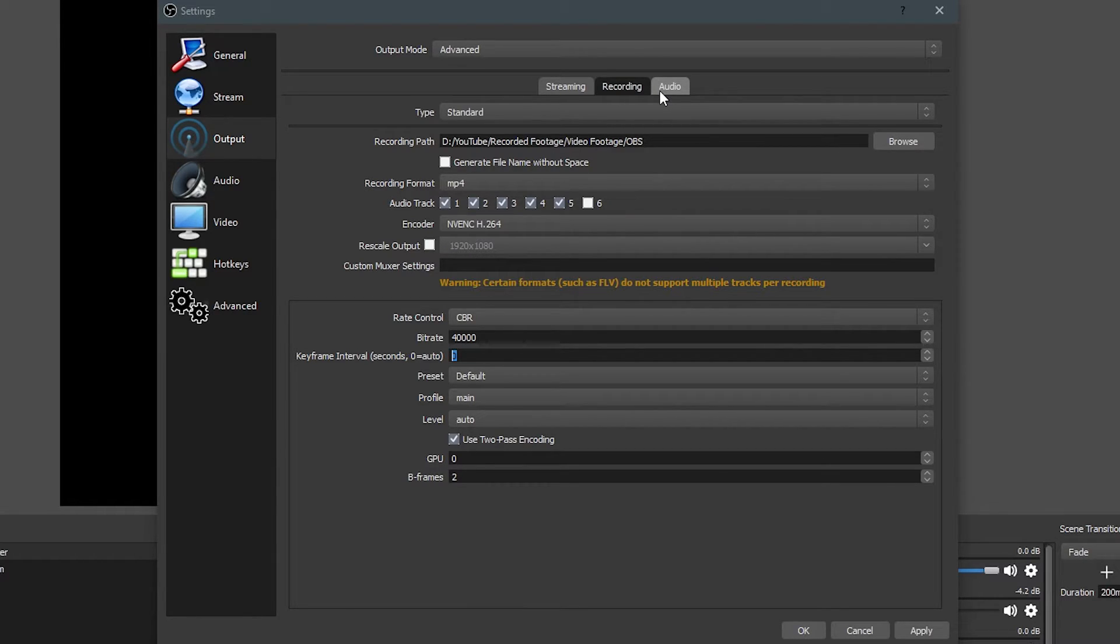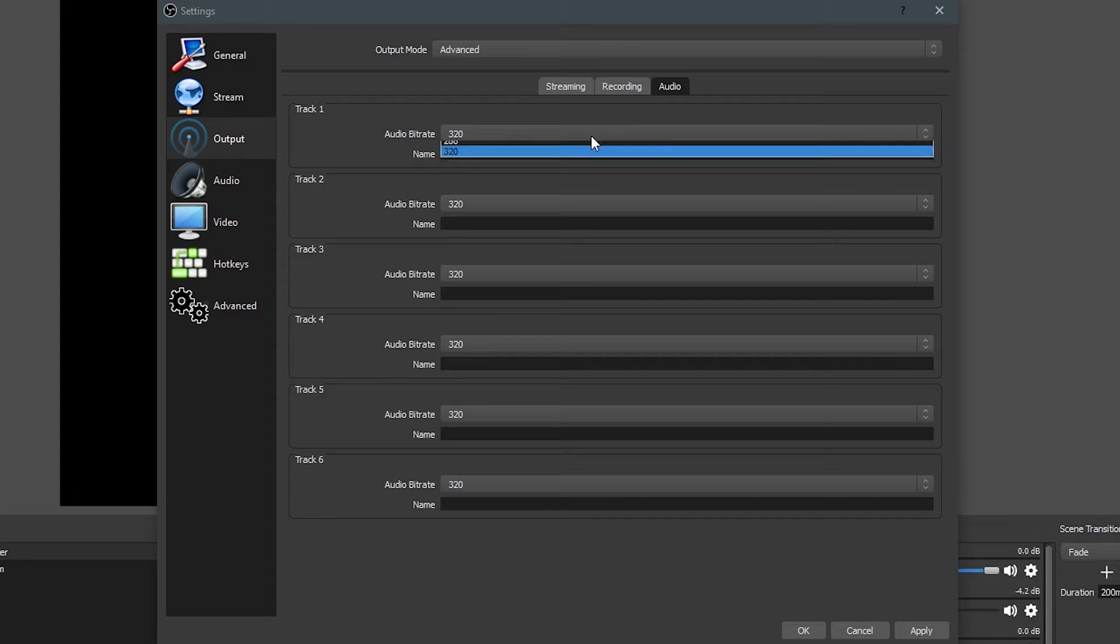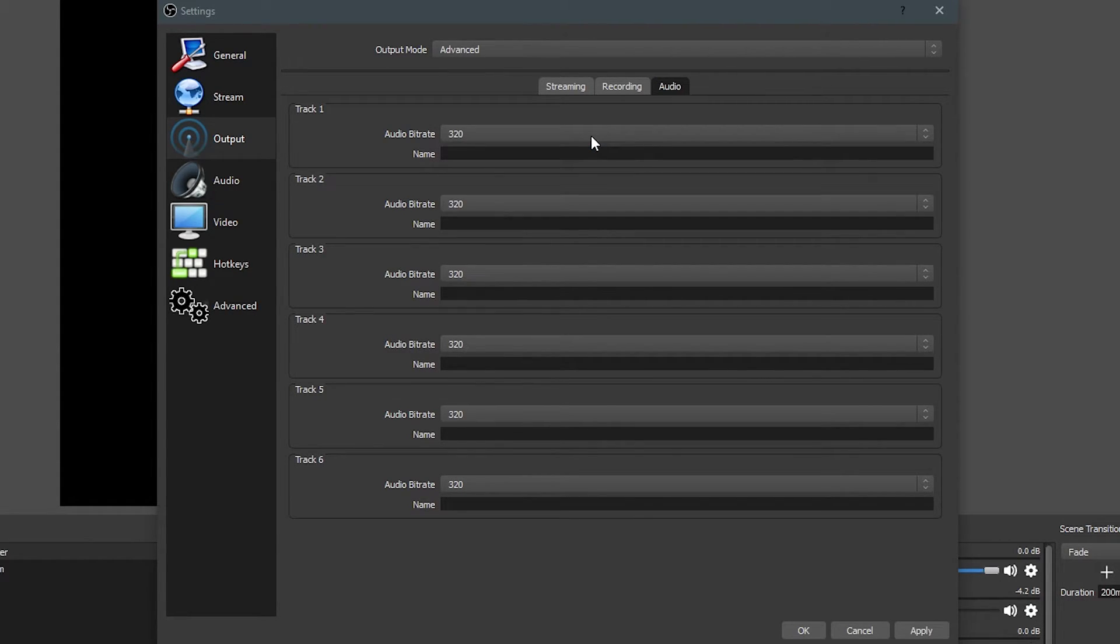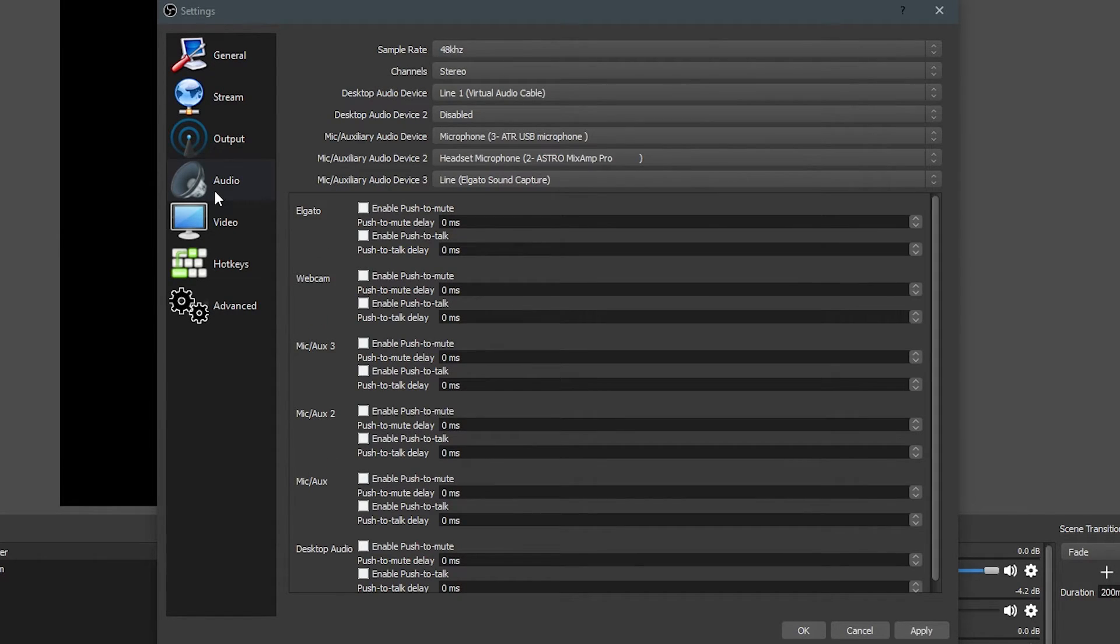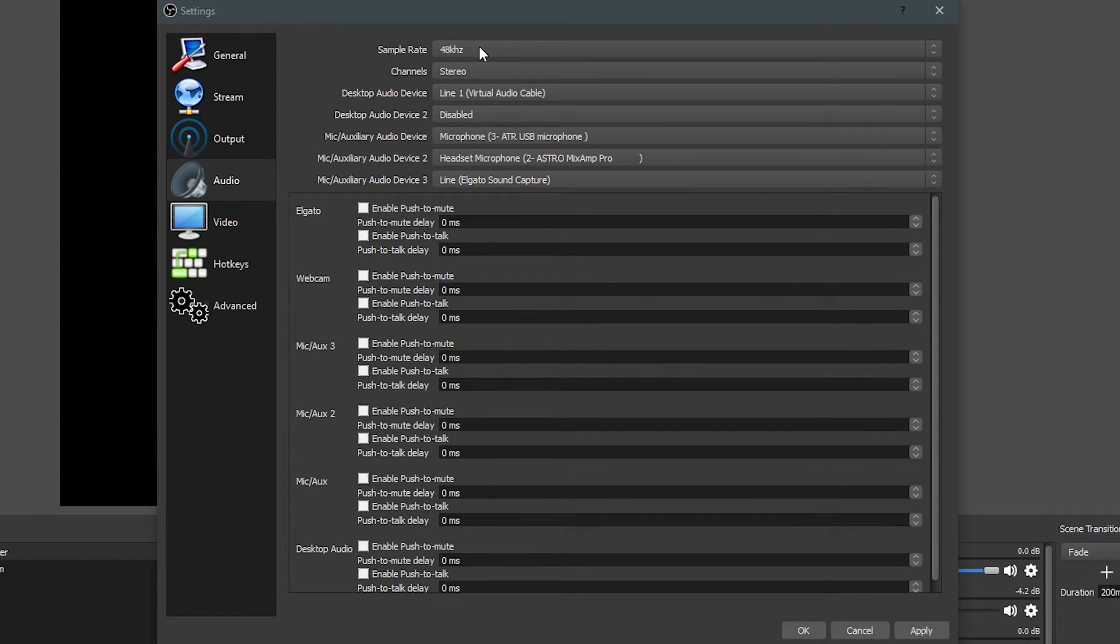Now we're going to move over to the audio tab, and under here I just suggest putting everything to 320. Why? You're going to get just as good audio as you can get in the output section. Moving over to audio, all I really suggest is making sure that you have the right sample rate.